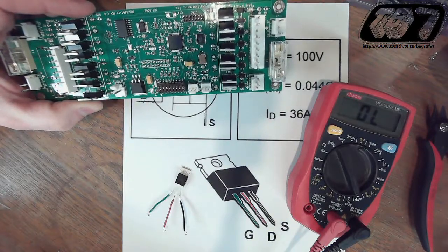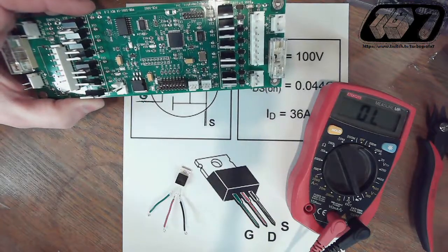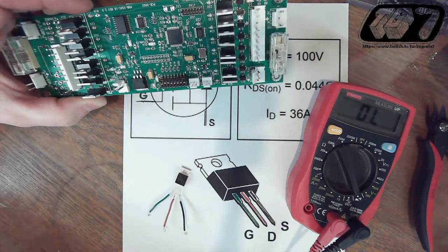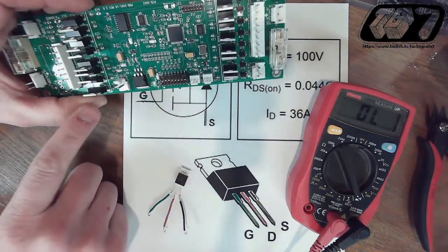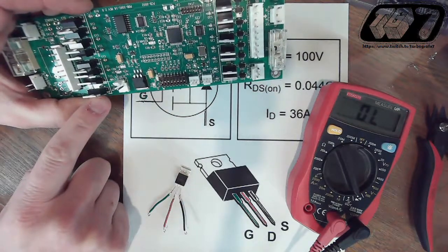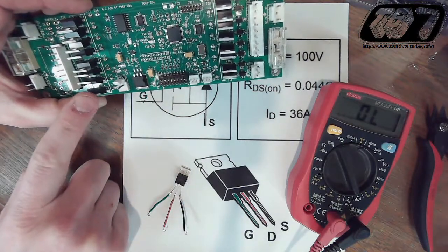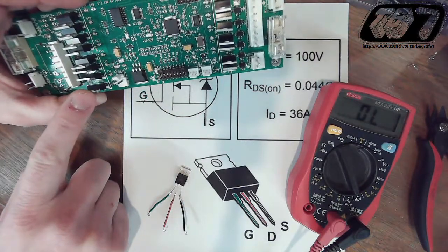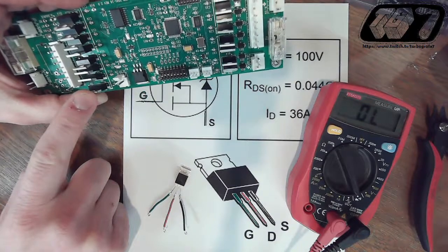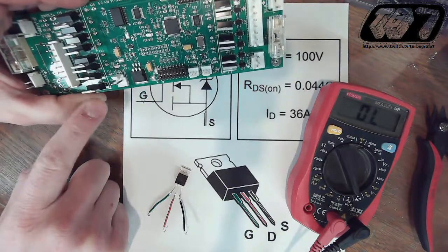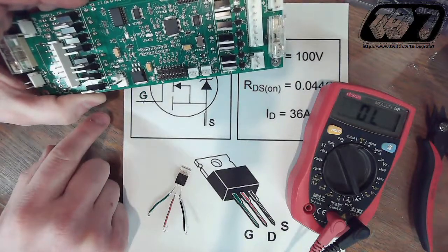This video, I'm going to talk about how to test the N-channel MOSFET transistors as well as how to replace them.